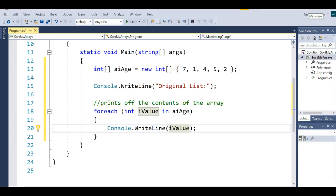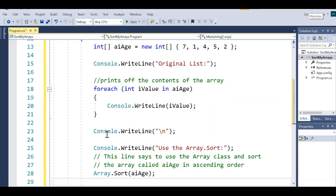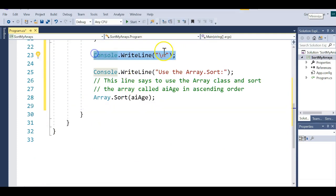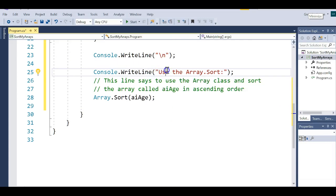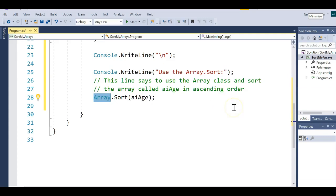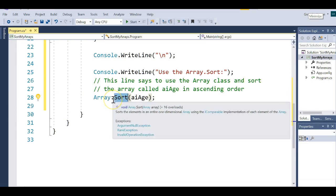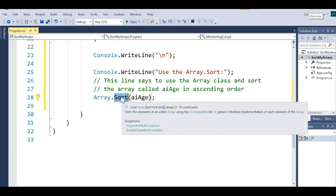Now I'm going to use a sort method that's already out there. I'll display a blank line and then use Array.Sort. Array is a class of source code already written for you in C#. Somebody decided they were tired of rewriting sorting code over and over, so they made a class out of it. The way you use it is: you specify the class name — Array — then dot, then the method name. Methods do work, and this method sorts elements in an entire array in ascending order.